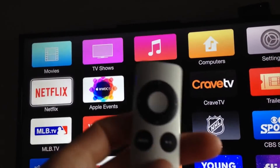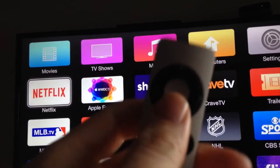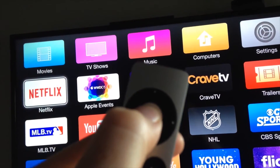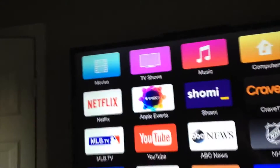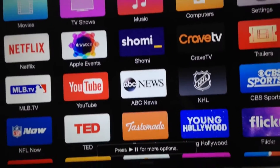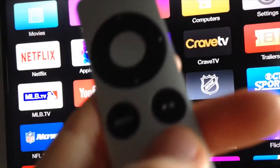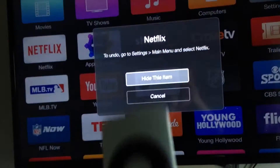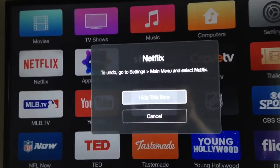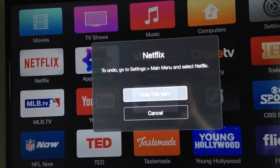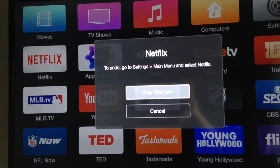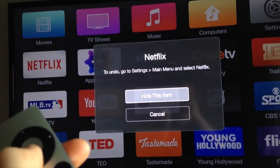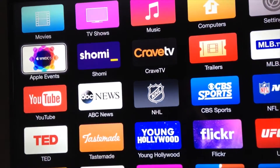So let's say Netflix — if I want to hide that one, all I have to do is press this button on my remote control, then hold it down. It's gonna start wiggling, and from there I can just press the play button and it's gonna give me the option to hide this in settings. So we're gonna hide it, and as you can see, it's gone.